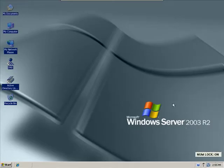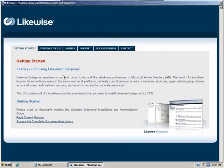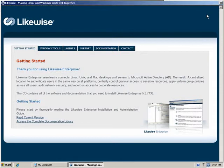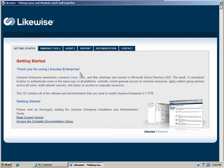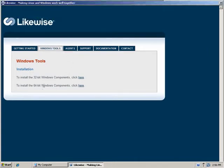So, let's get started. Here you can see our Windows Server 2003 R2 machine. On this machine, we'll install the Likewise Windows components. First thing we do is we insert our CD-ROM containing the Likewise Enterprise software. The Likewise CD includes an auto-run program that comes up with this interface. From here, you can read our documentation, you can view these videos, but the first thing you'll do to install software is to click on the Windows Tools tab and click on either the link for the 32-bit tools or the link for the 64-bit tools.